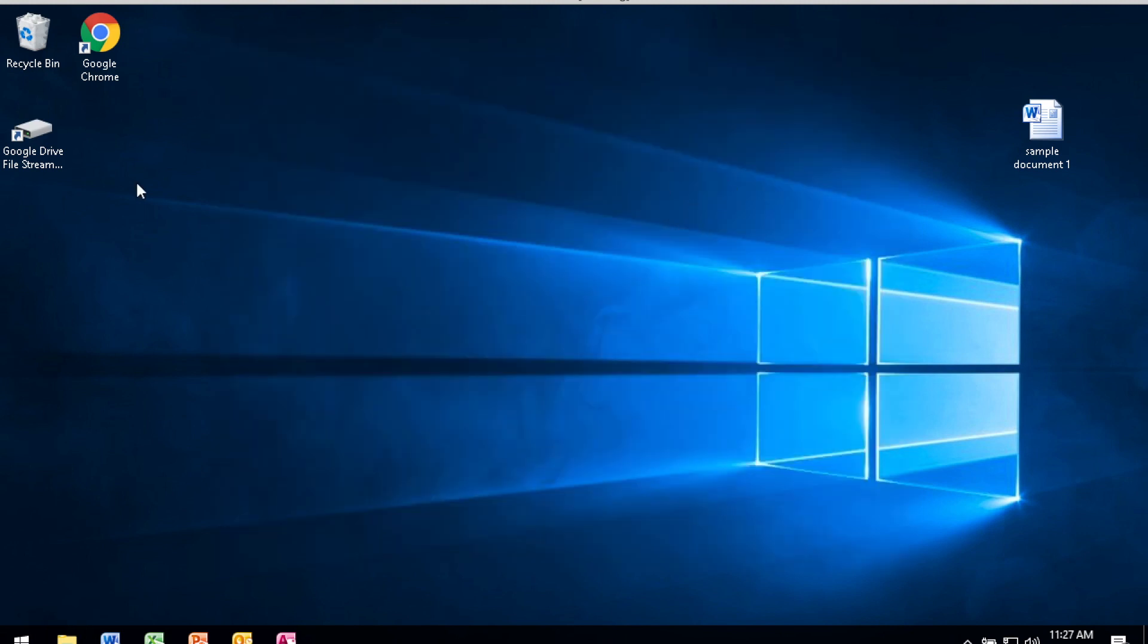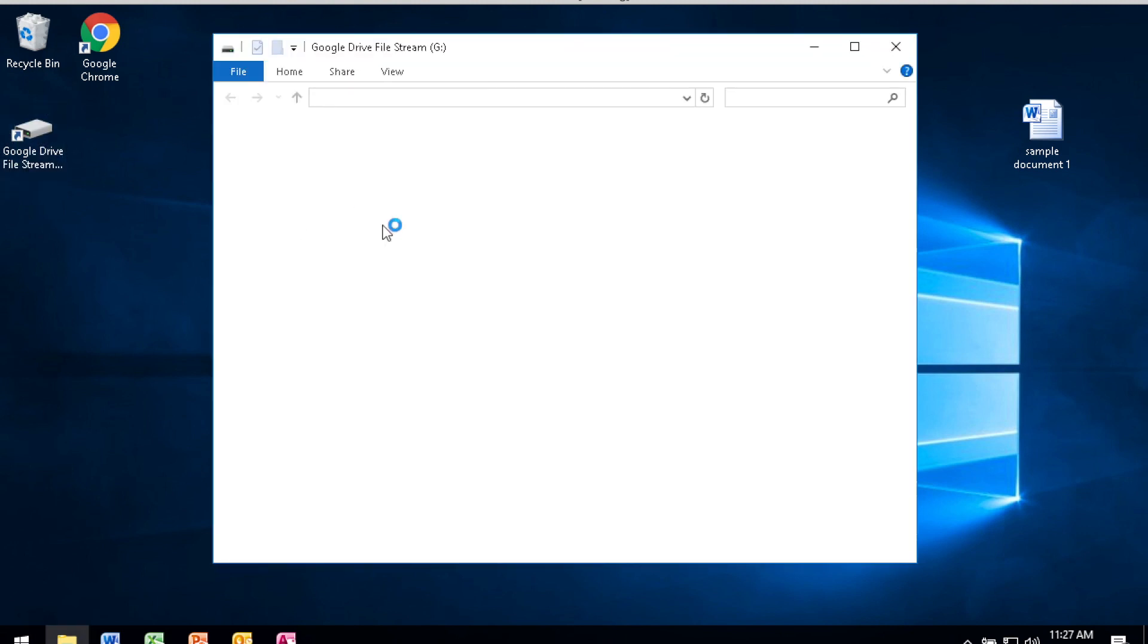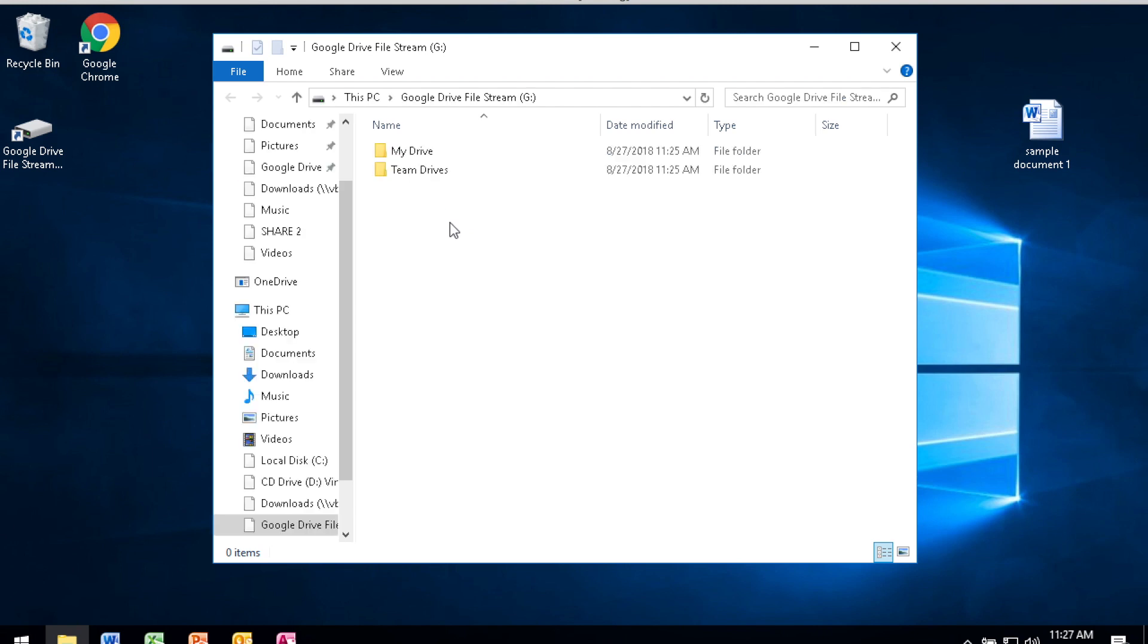So now I have a fast way to be able to access the Google Drive File Stream by just simply double-clicking on the shortcut available from my desktop.